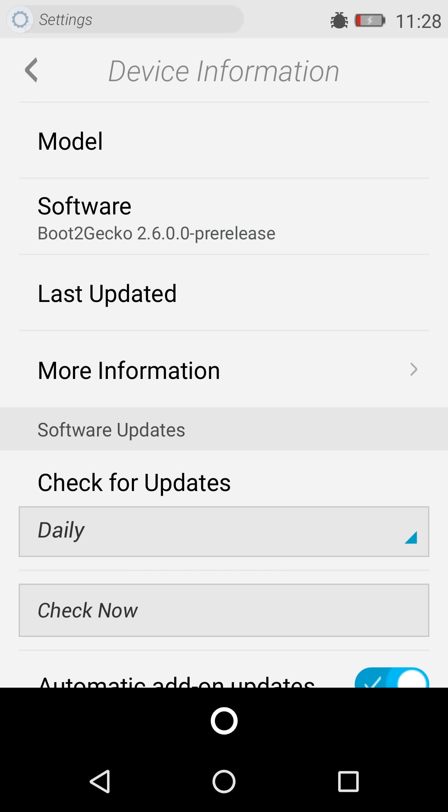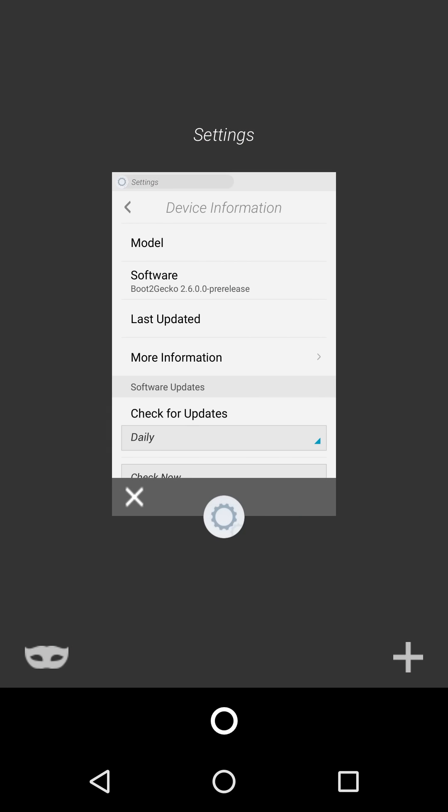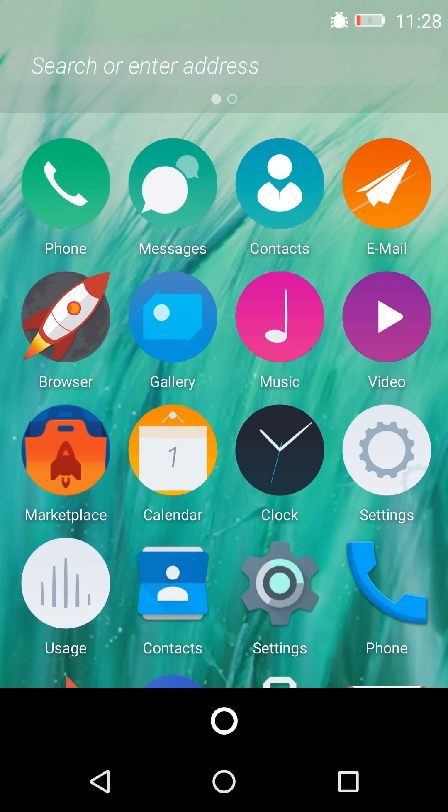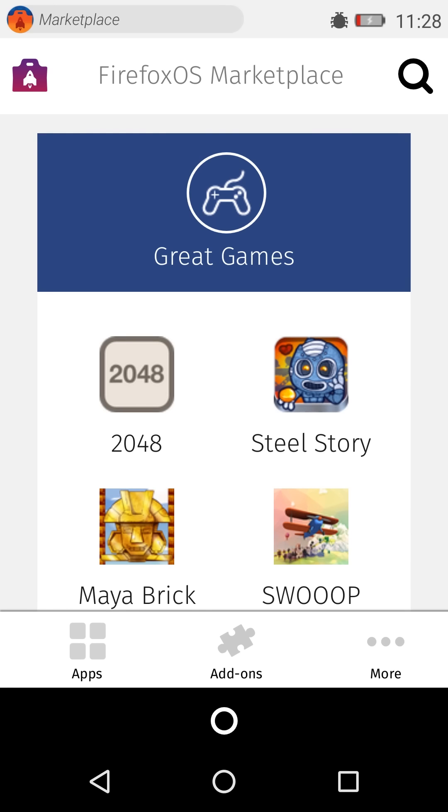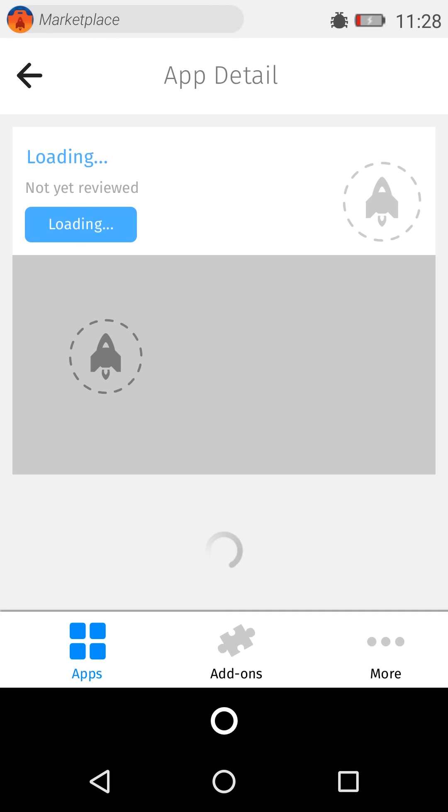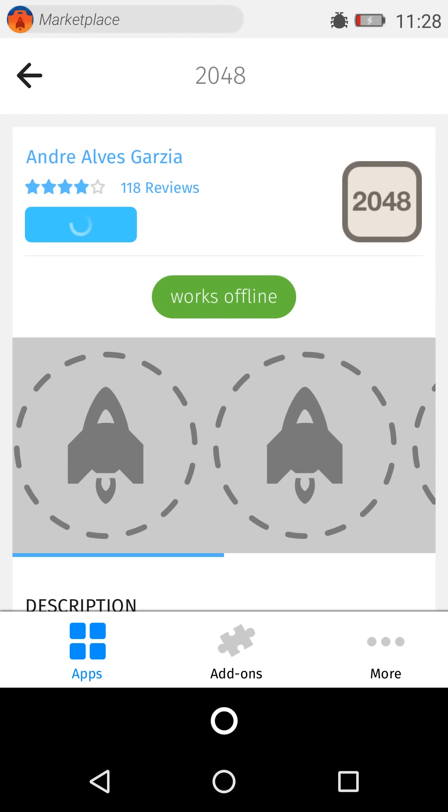So we have our dedicated home key and long pressing that key gives us the multitasking window. It does come with a market and I have installed some apps. Most of them are web-based apps so they will actually open up in sort of a web view environment.